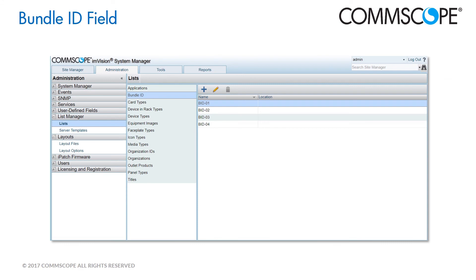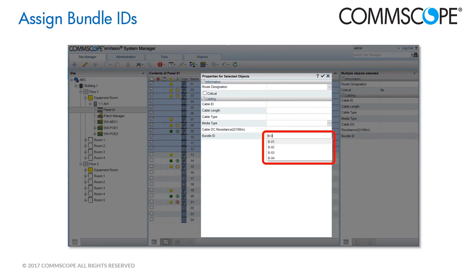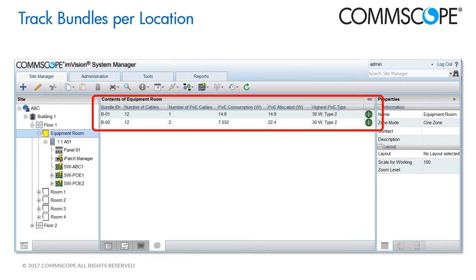Documenting cable bundles is very easy. The first step is to create the list of labels that you will use as bundle IDs. Next, you assign the bundle IDs to each horizontal cable run in the database. System Manager keeps track of the bundles per each location and shows this in a new bundle view. This view shows all the bundles at the location, the number of cables in each bundle, the number of energized cables, the consumption and allocation per bundle, as well as the highest PoE type in the bundle.